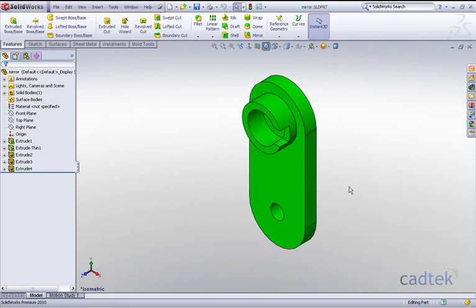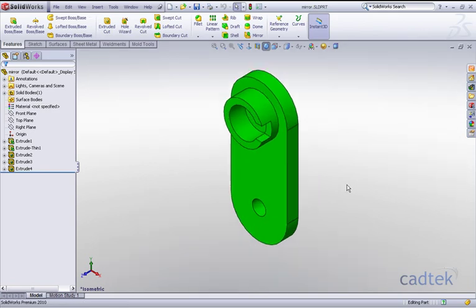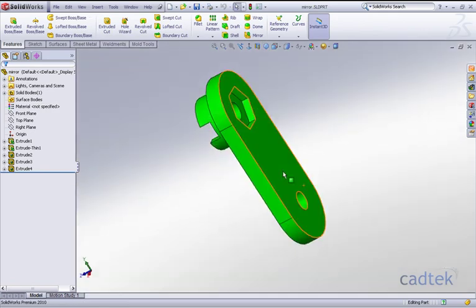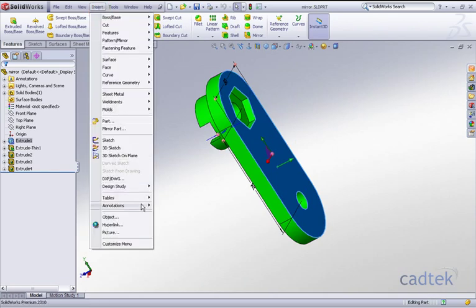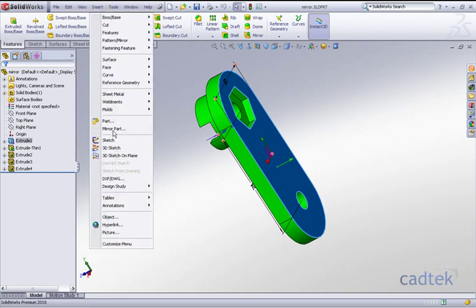So if we click on any of these particular faces, we'll just click on this back face here. And now we go to insert mirror part, you'll see that it's now highlighted.